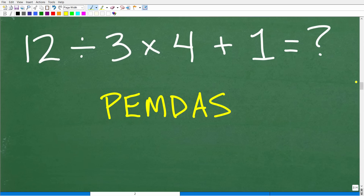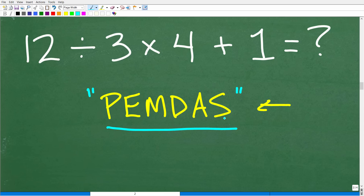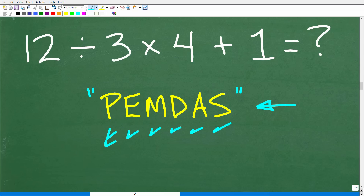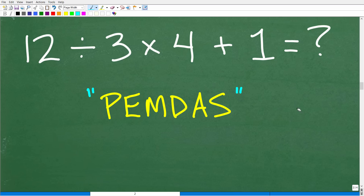To understand the correct way to do this problem, you need to understand this acronym: PEMDAS. In basic math and in mathematics in general, we refer to this as PEMDAS. These letters stand for something, which I'll explain in a second. There's also a fun little phrase you can use to remember this acronym, and that is: Please Excuse My Dear Aunt Sally. I don't know what Aunt Sally did, but this phrase has been around for generations.